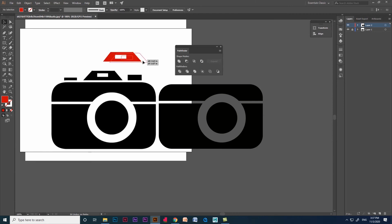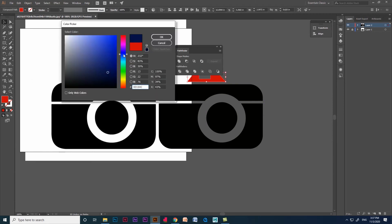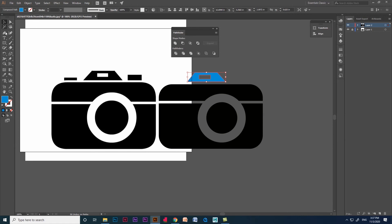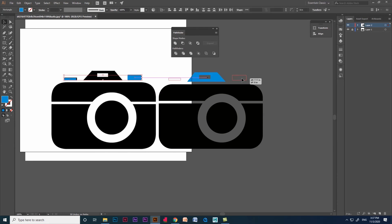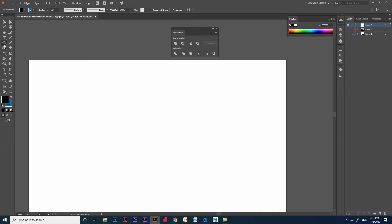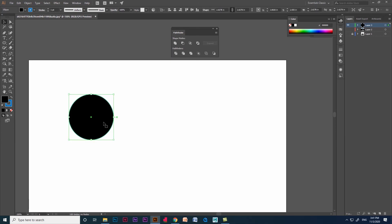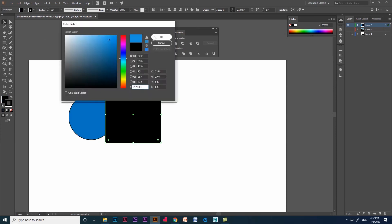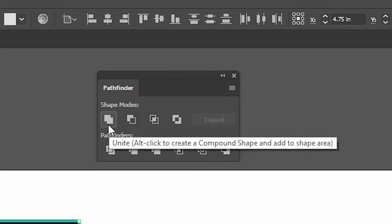We saw how to create cartoon images using pathfinder option, pen tool and shape builder tool. This is how we trace and create vector designs with multiple tools. Let's see an overview of the pathfinder option — there is an important thing we would have noticed: if you take your cursor near any option it says 'use Alt and click to create a compound shape.'